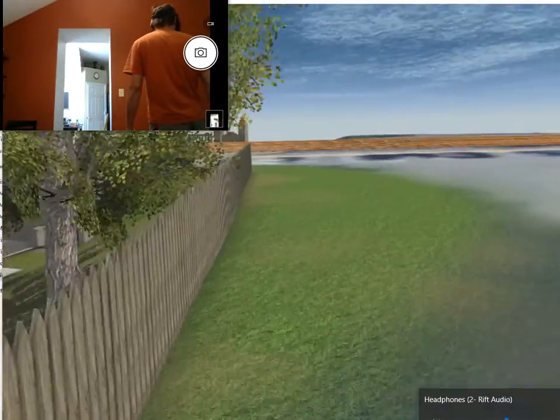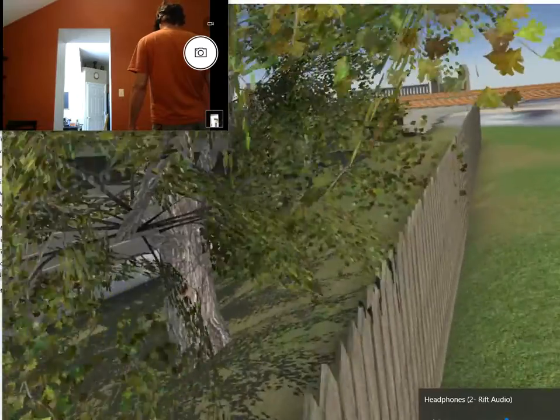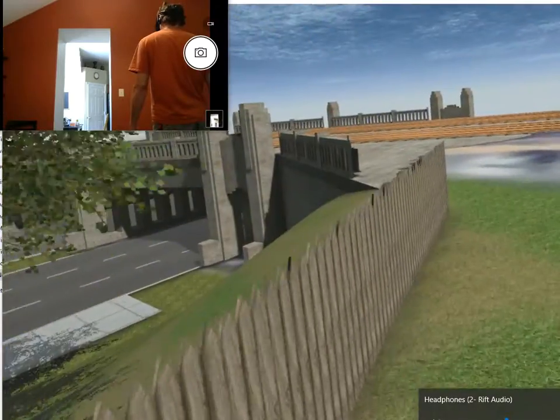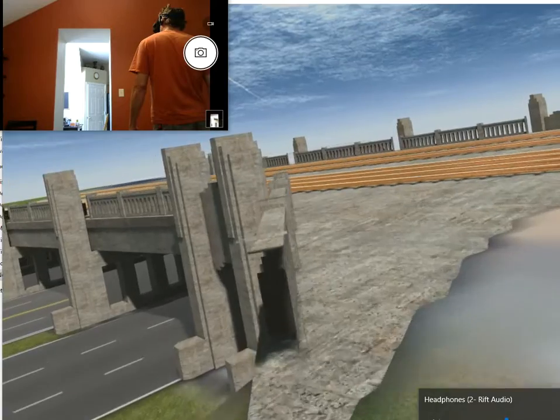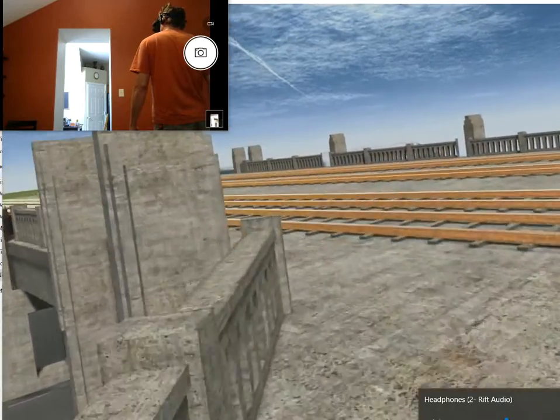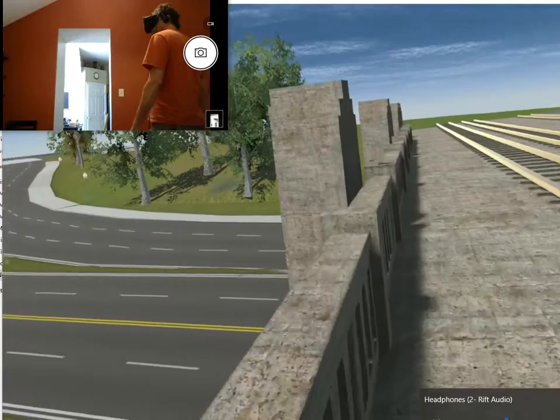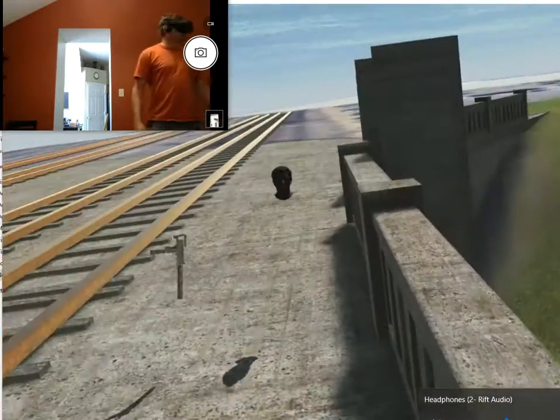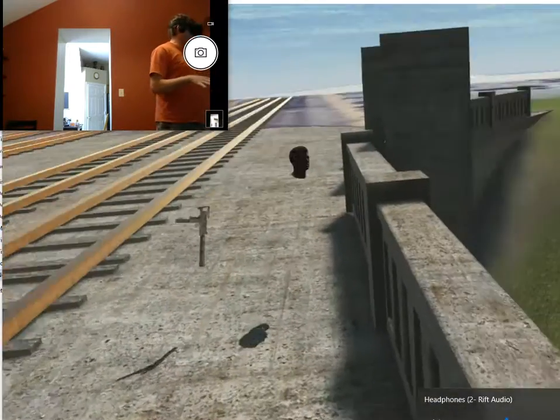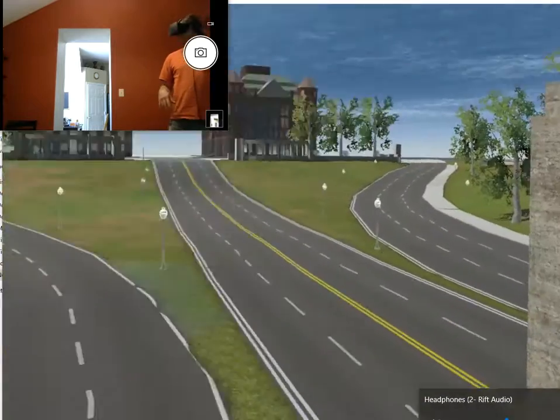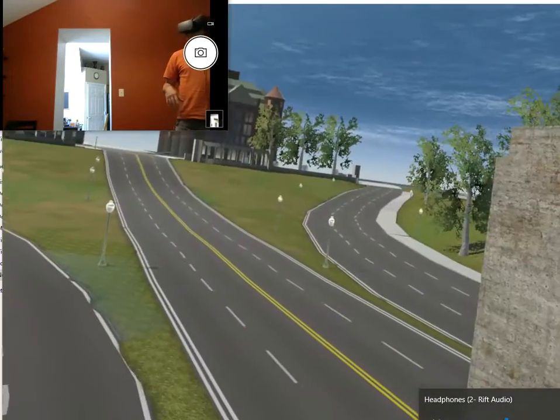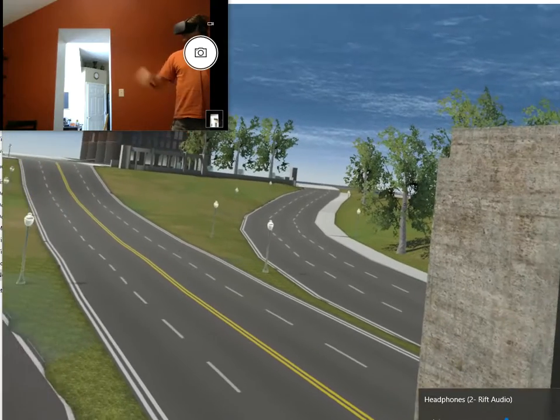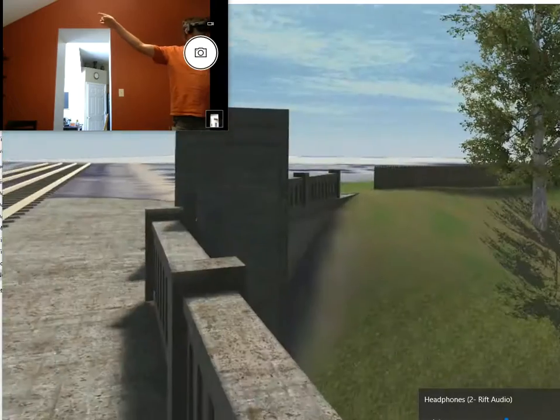And over here, of course, we got the railroad tracks. There were a bunch of witnesses that were standing here on the bridge as well. There was a witness on a building over there on the other side of the Pergola.